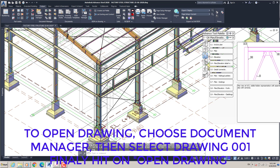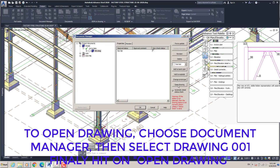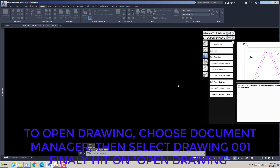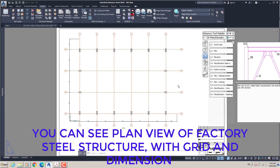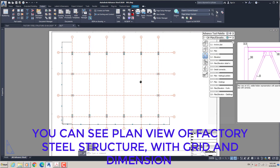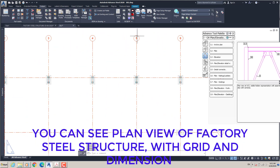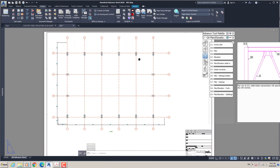To open the drawing, choose Document Manager, then select Drawing 001, and finally hit Open Drawing. You can see the plan view of the factory steel structure, with grid and dimension.